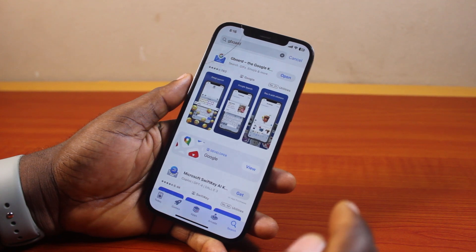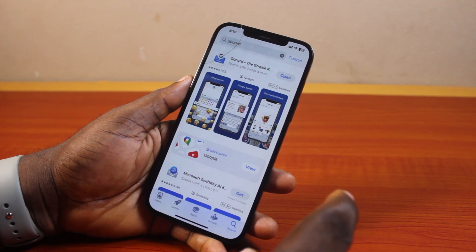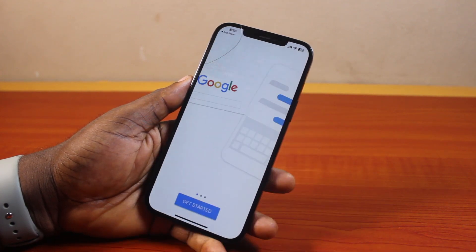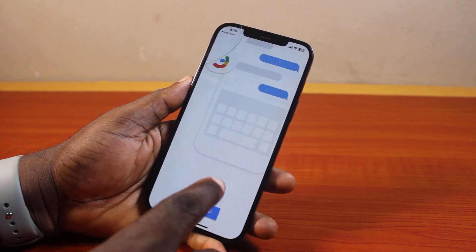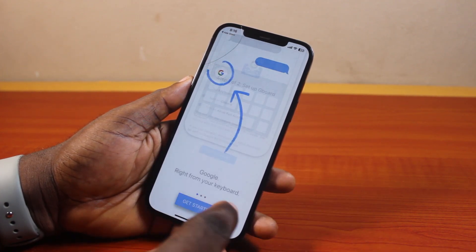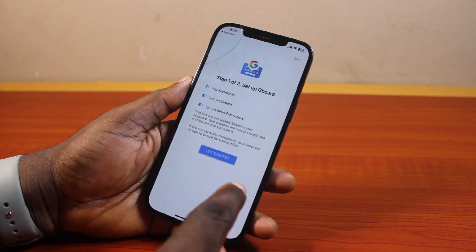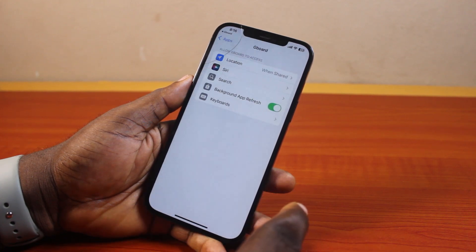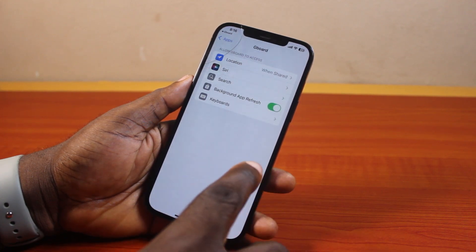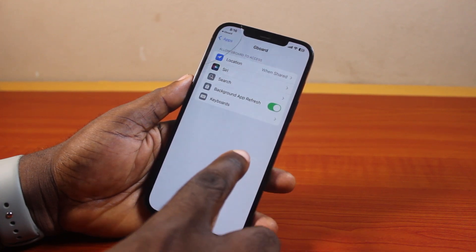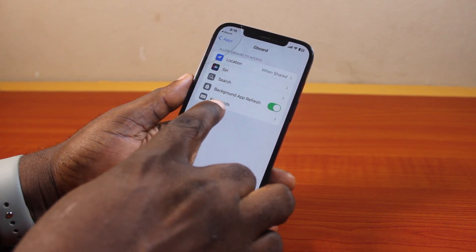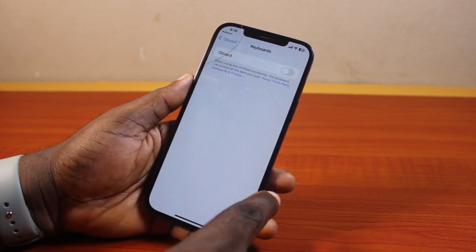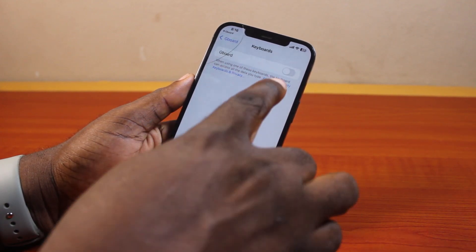Once you've installed the Gboard app on your iPhone, click on the open button to open it, then click on Get Started, then tap Get Started again. Here, locate keyboards on Gboard and click on it, then enable Gboard.